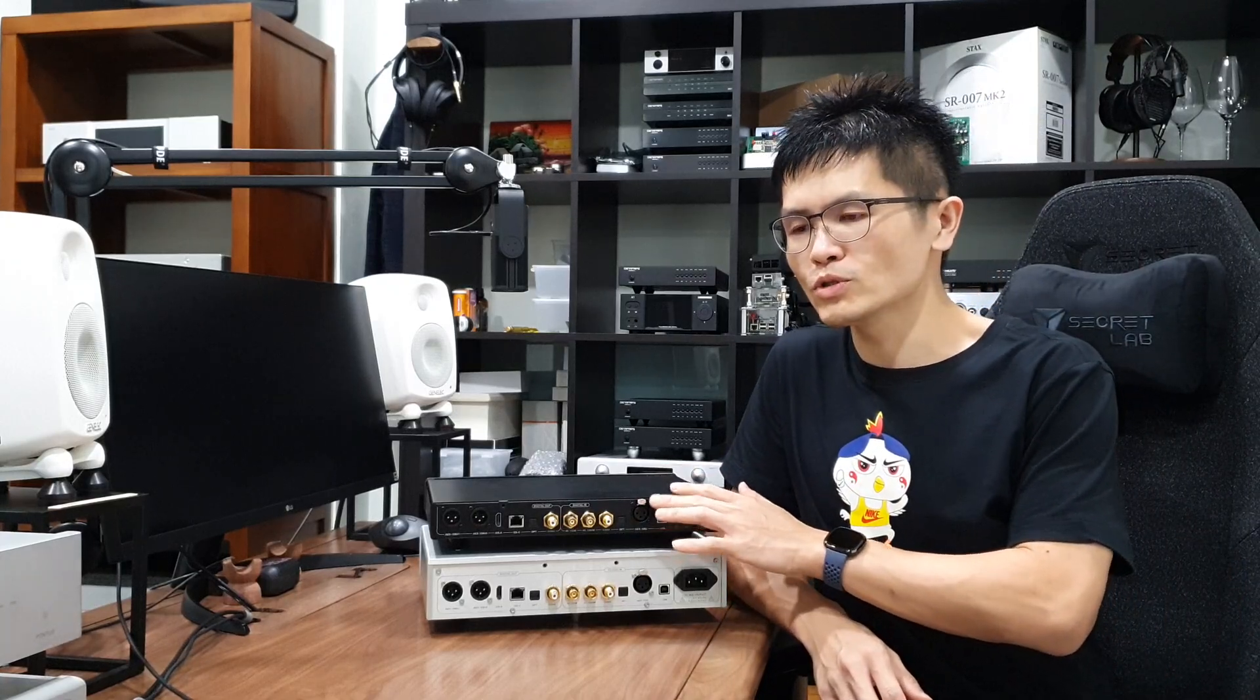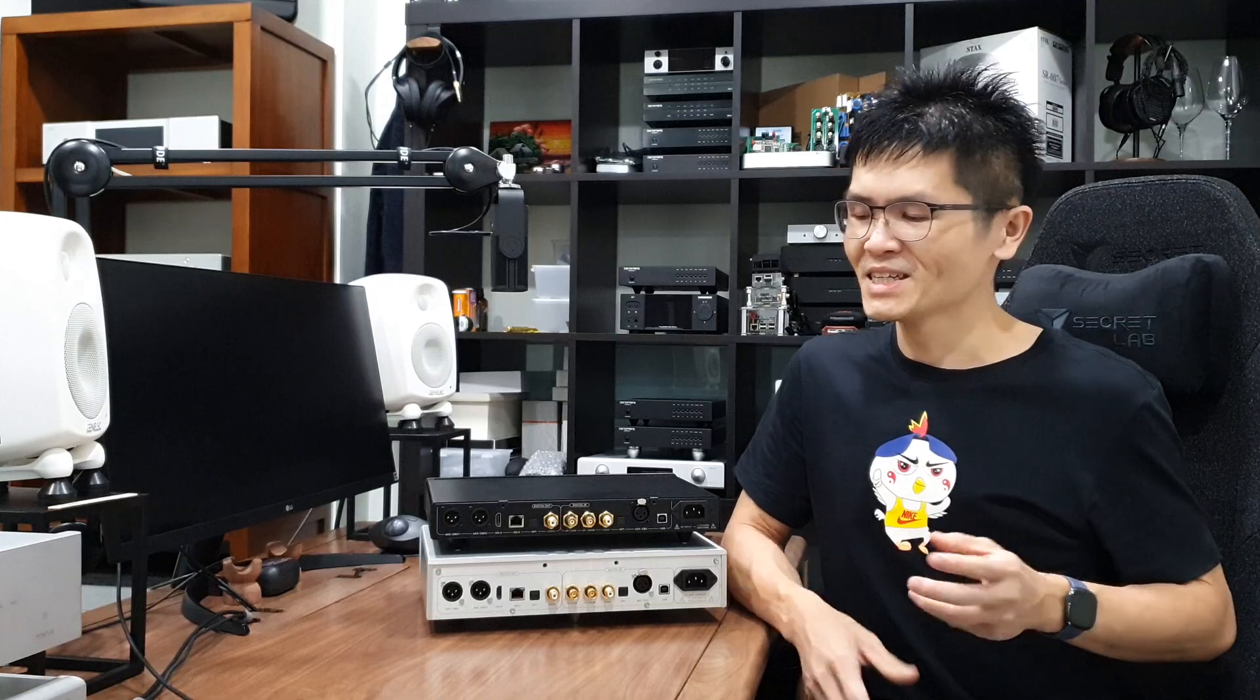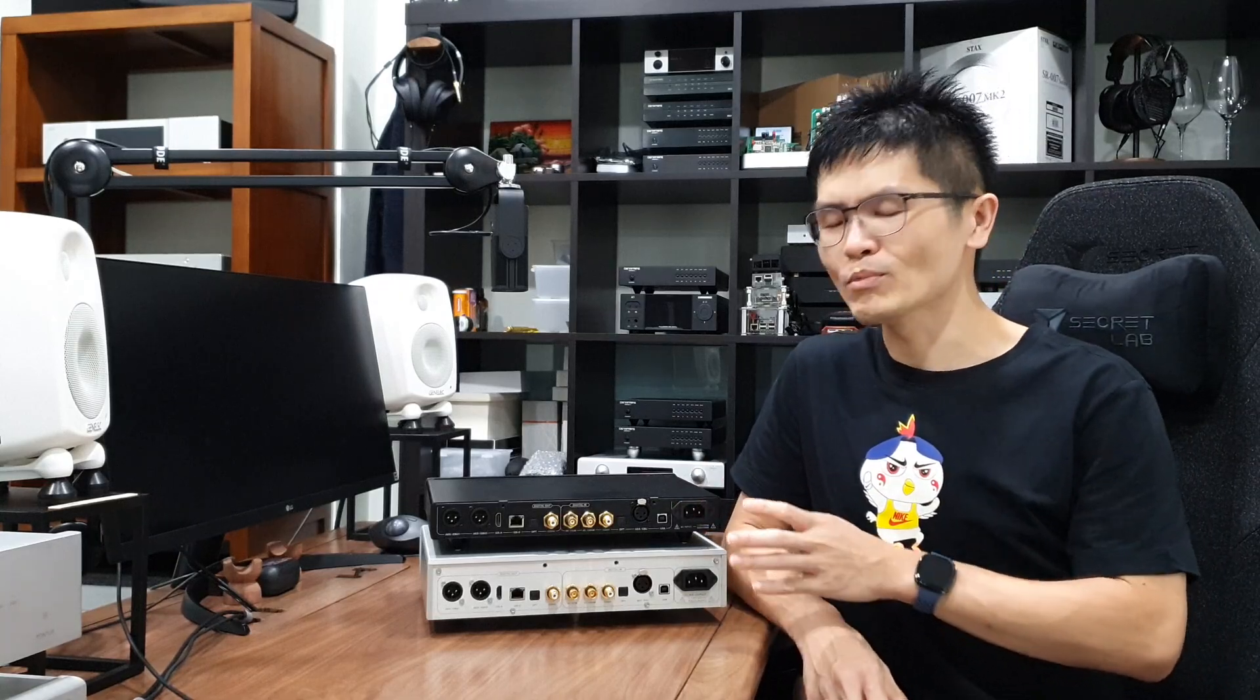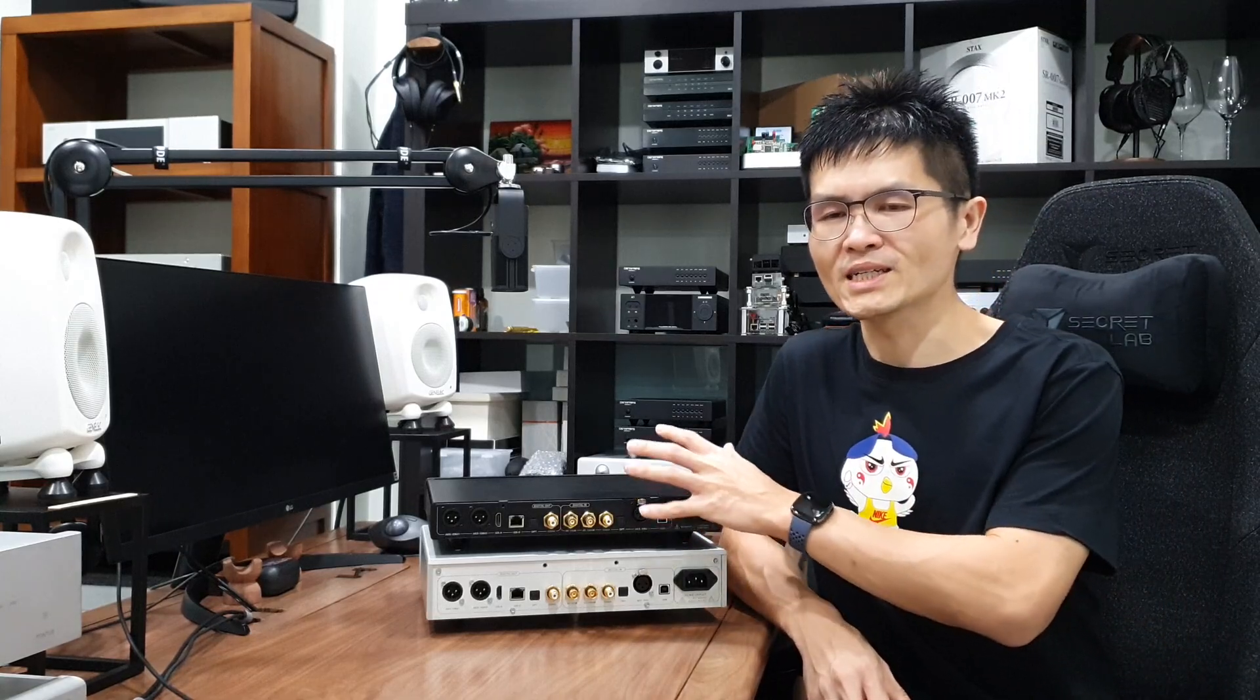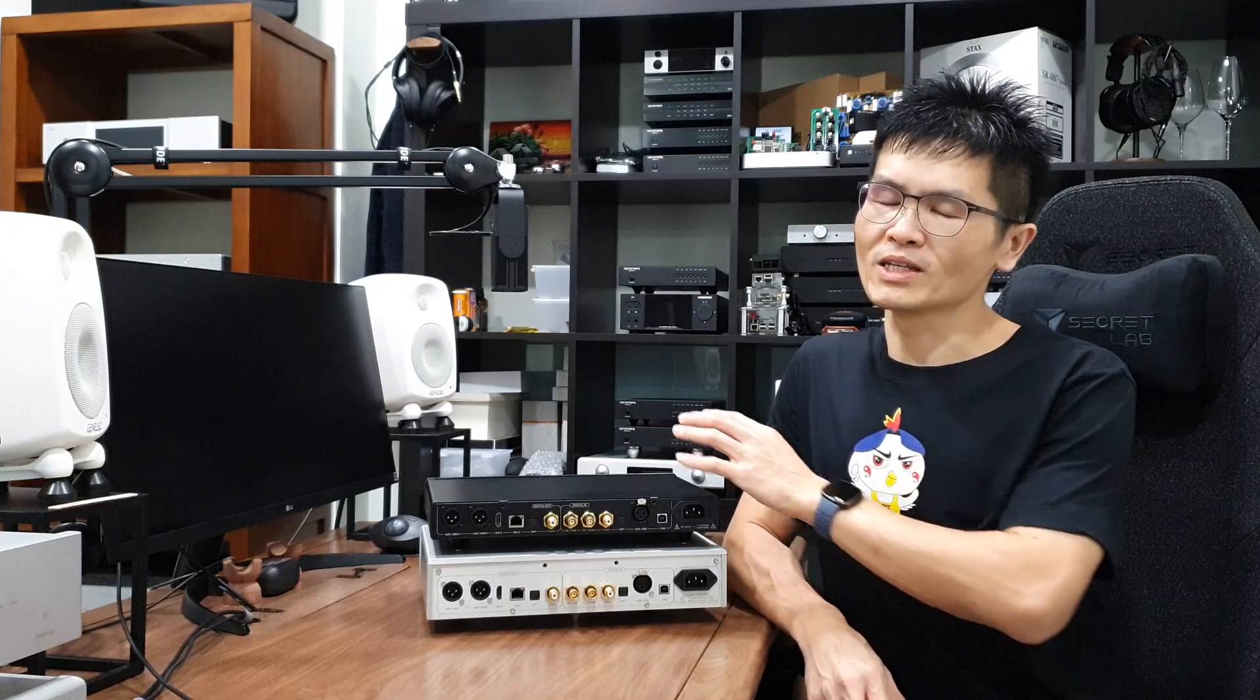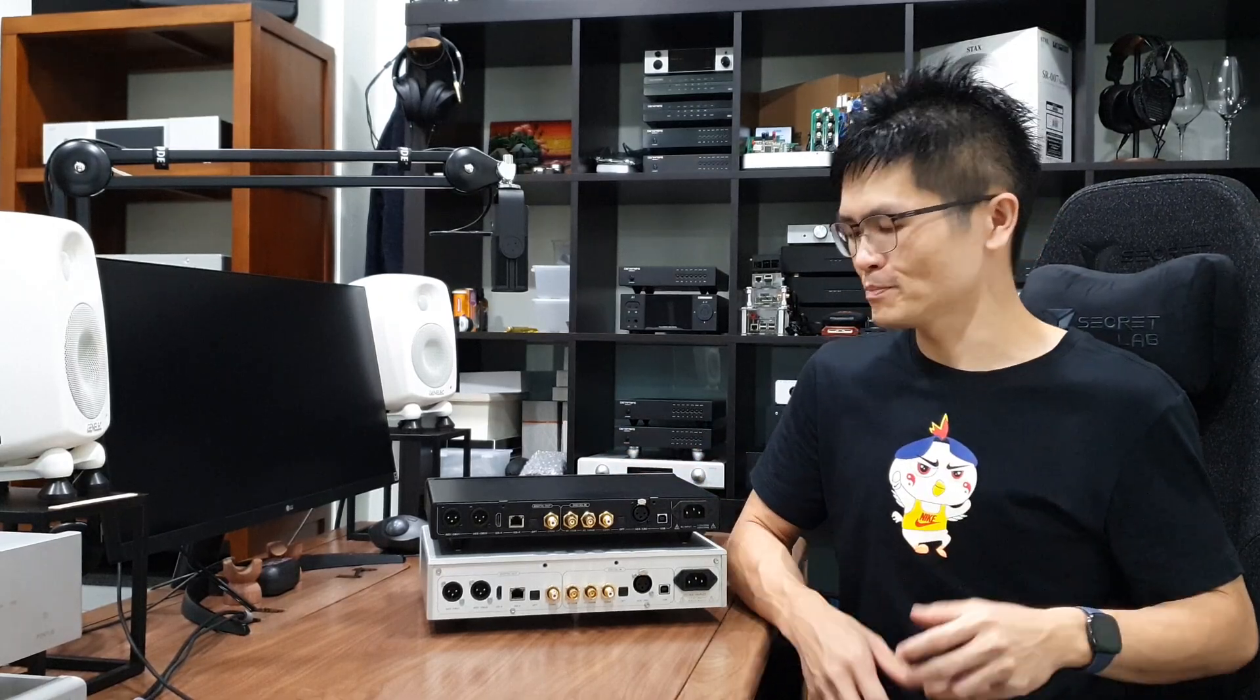So the frequently asked question is, can I use multiple input to the DDC and can I use multiple output of the DDC to connect to multiple DAC? Yes, you can. There's no restriction of number of inputs that you can connect to this DDC or the number of outputs that you can connect from the DDC to the external DAC.